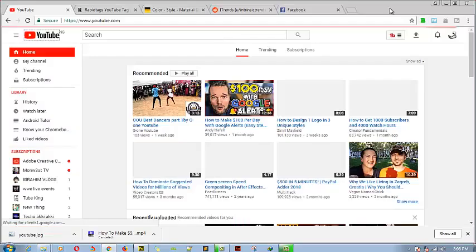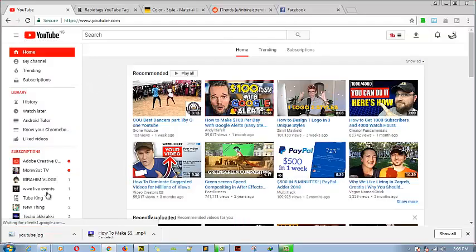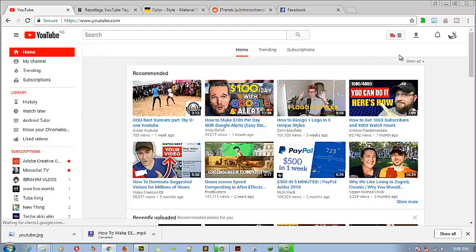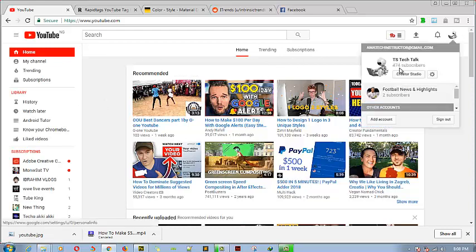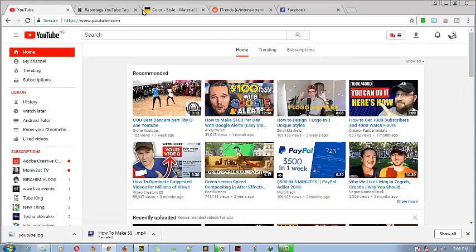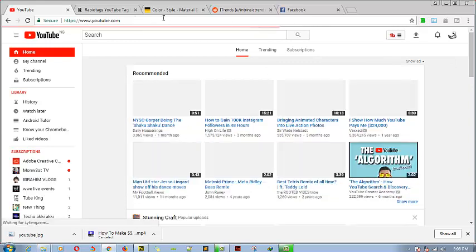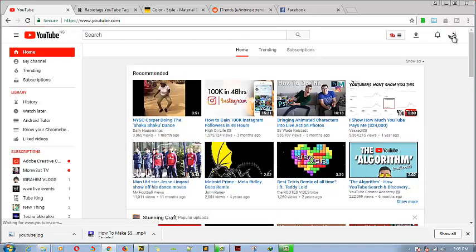There are so many options for this. Whenever I click on my channel and want to give it out to other people, it's going to have a different extension with numbers and digits on it. I don't want that anymore. I want it to be youtube.com/c/the-name-of-my-channel, so it looks much easier to give out.